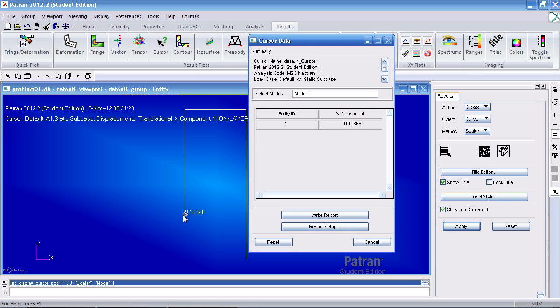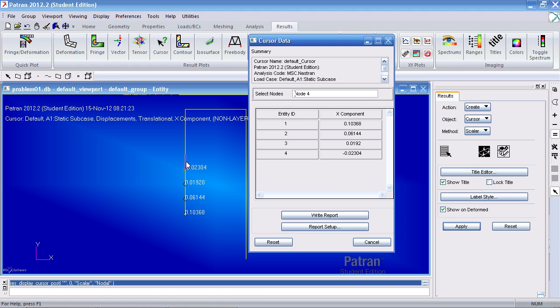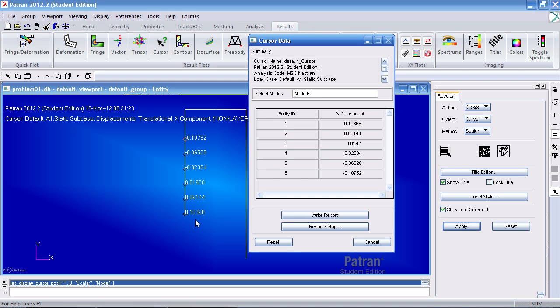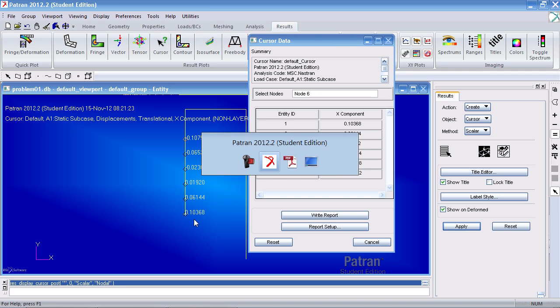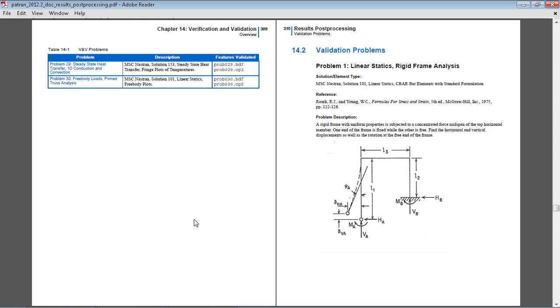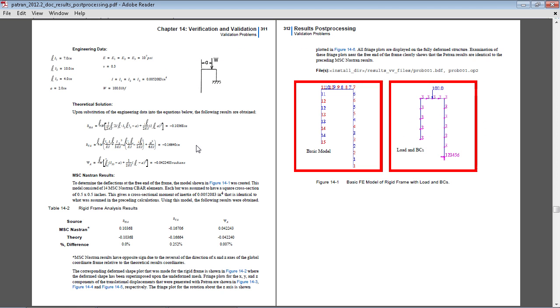So now when I click the nodes, I get easier to read numbers. So here at the bottom left, I get a deflection in the horizontal direction of 0.103. I compare this to what I should get. That is what I do get.